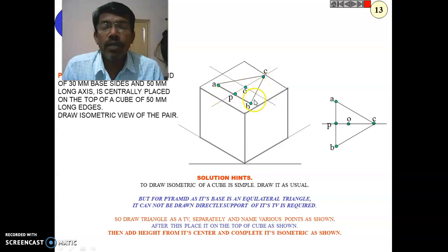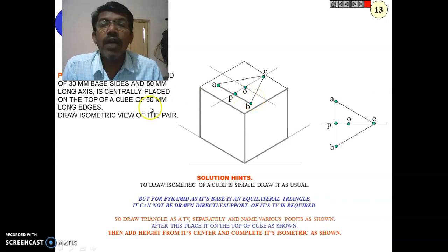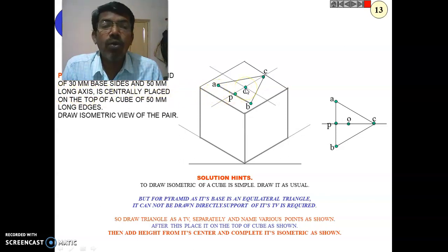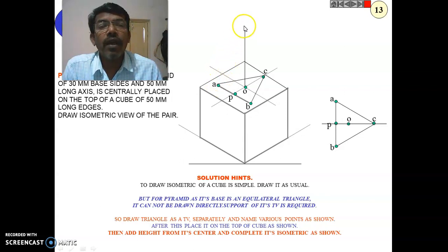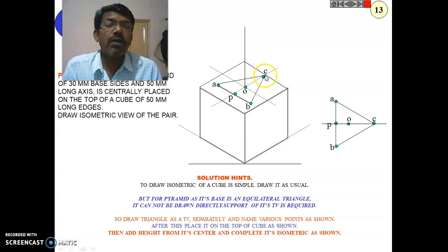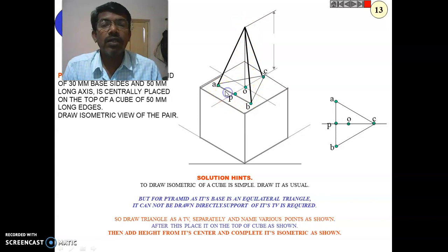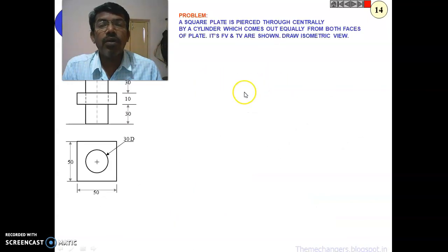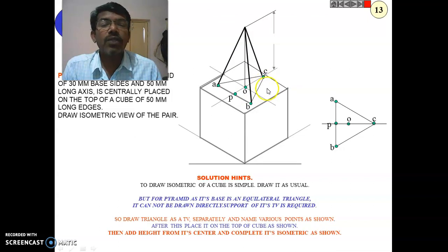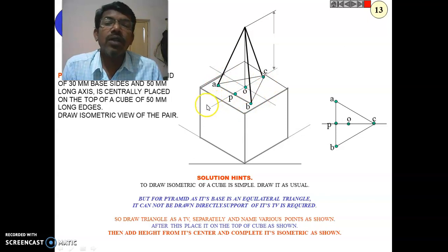Join invisible edges with light lines. The axis height is 50 mm, so from point O draw a vertical line 50 mm above. From the apex, draw lines to A, B, and C. Some lines are visible and some are invisible depending on the viewpoint. This completes the isometric view of a triangular pyramid centrally placed on a 50 mm cube.